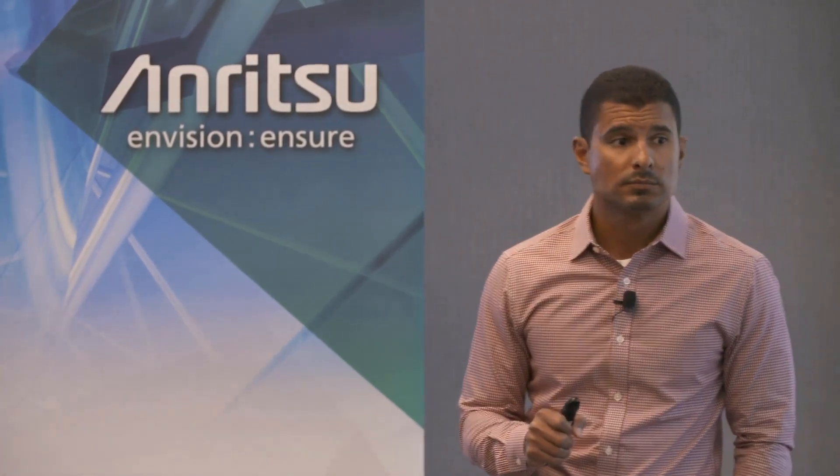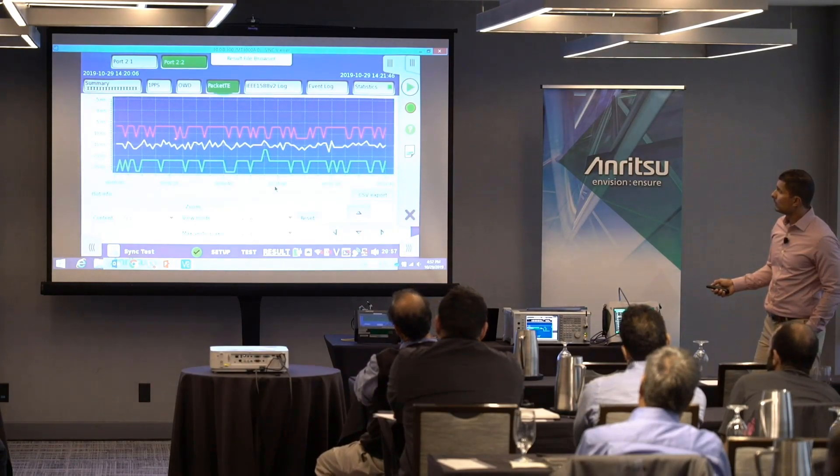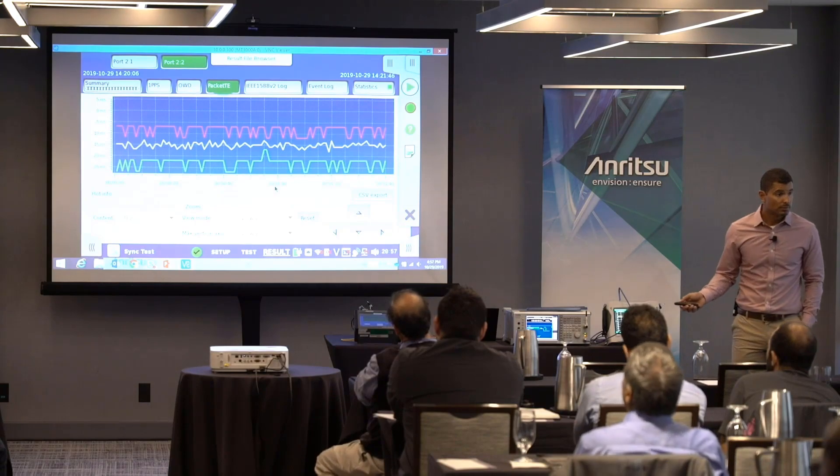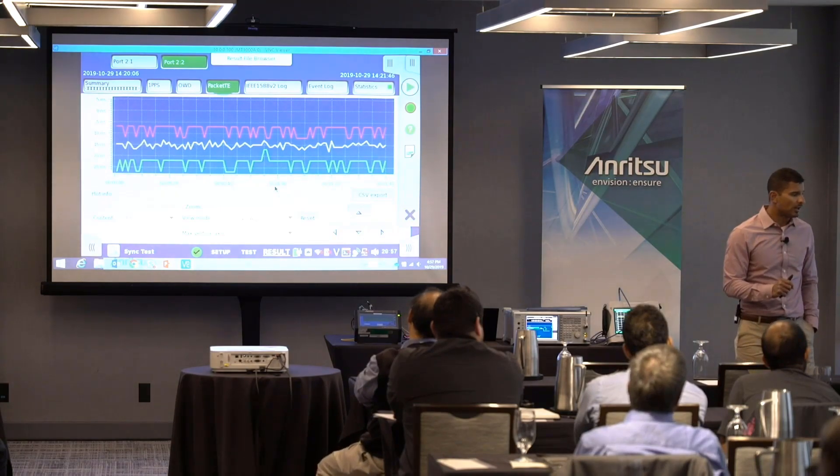An audience member notes the number is roughly 30 nanoseconds, which is 10 times the three-microsecond synchronization limit mentioned in the standard. The presenter clarifies: yes, minus 30 nanoseconds — but that is 30 nanoseconds, well within the 3-microsecond (3,000 nanosecond) standard limit, so you have sufficient margin. This measurement is within that dimension — correct, absolutely.